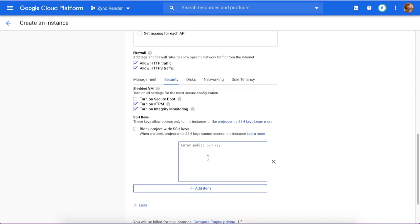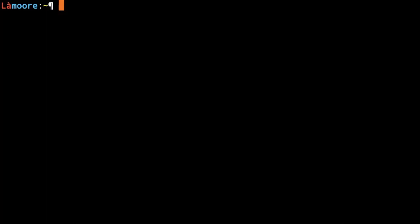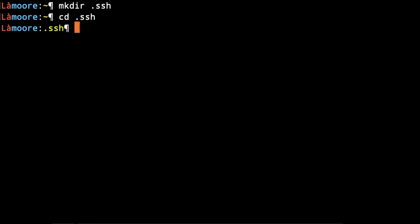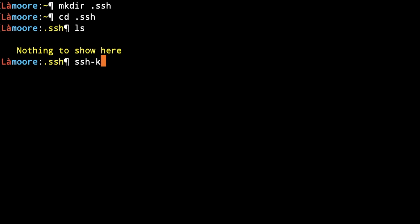To do that, first create the right directory, then switch to this directory. Then you need to generate the key - as you see, we don't have any key. Type ssh-keygen -t ed25519.